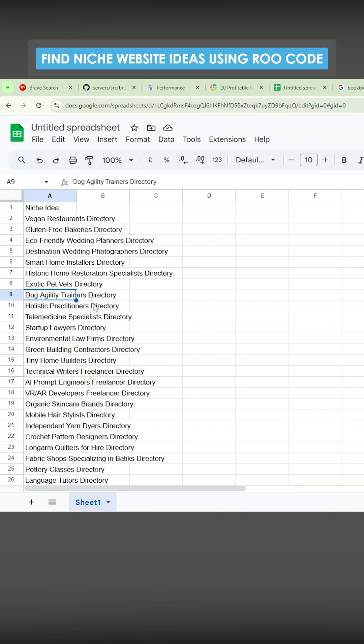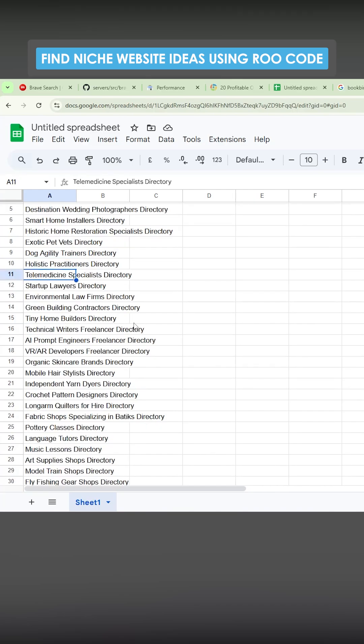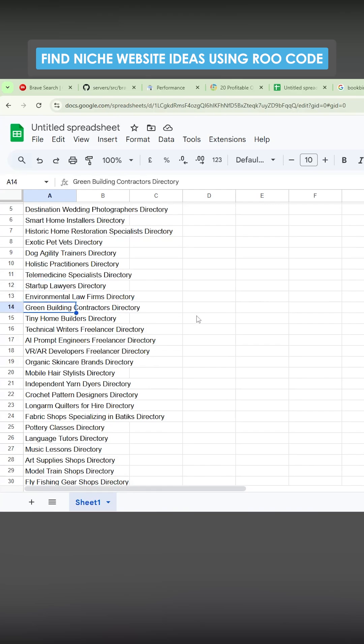Dog agility trainers, holistic practitioners, telemedicine specialists, startup lawyers, interesting. So if you want a cheaper lawyer, maybe you can go for a startup lawyer. I guess that's how that works. Environmental law firms, green building contractors, good idea.